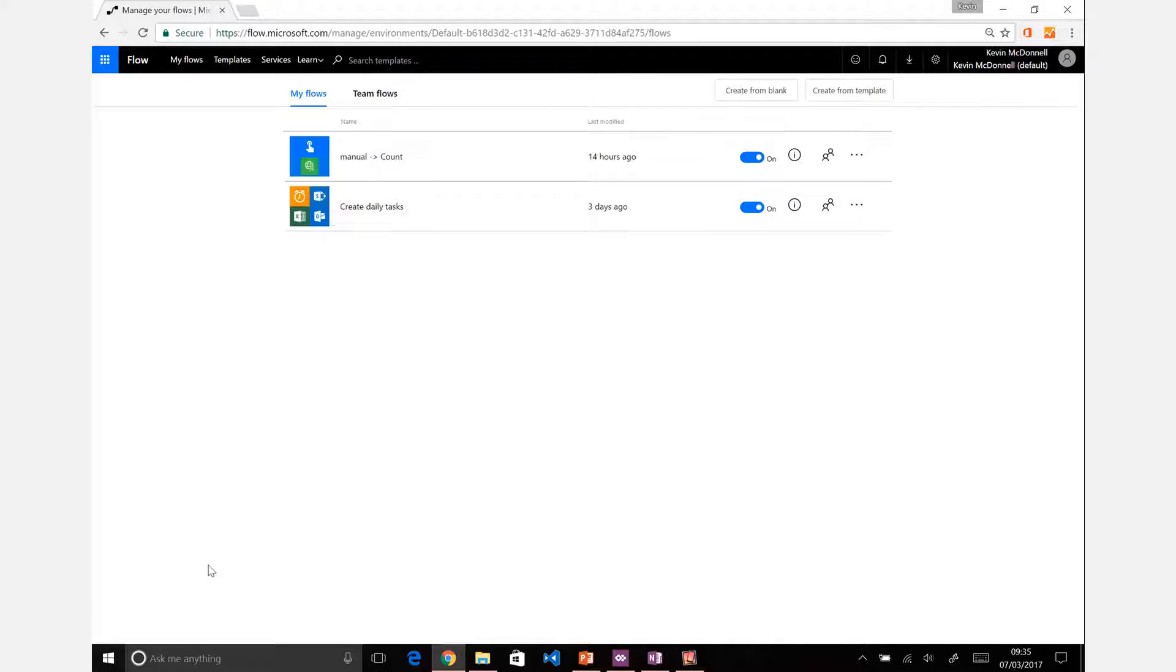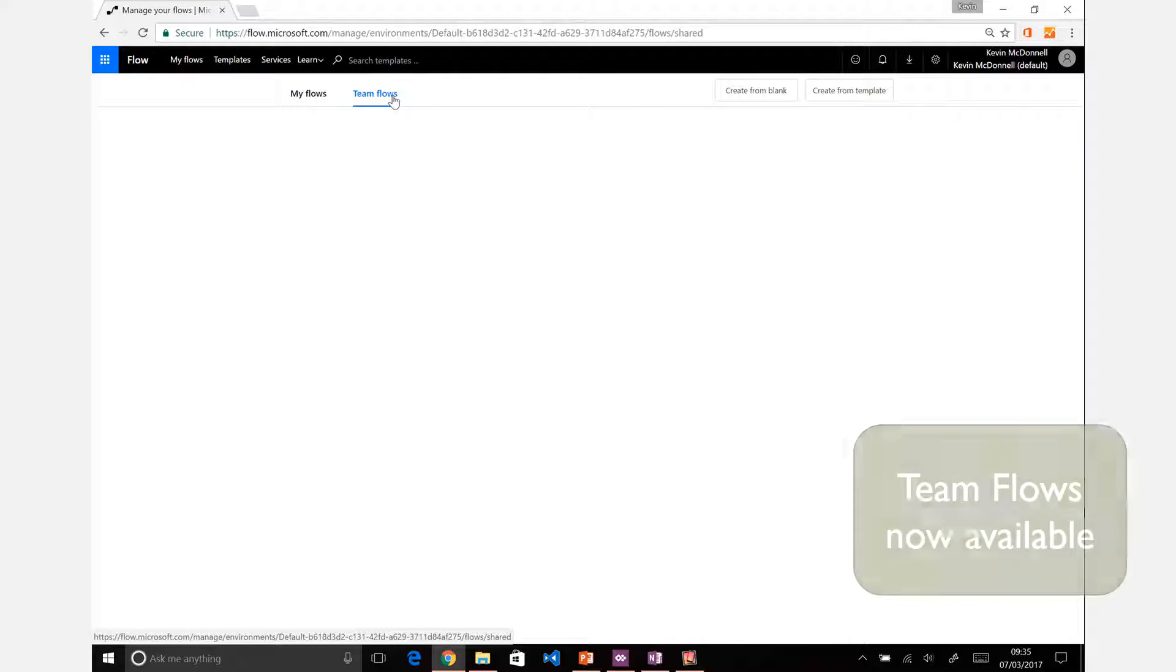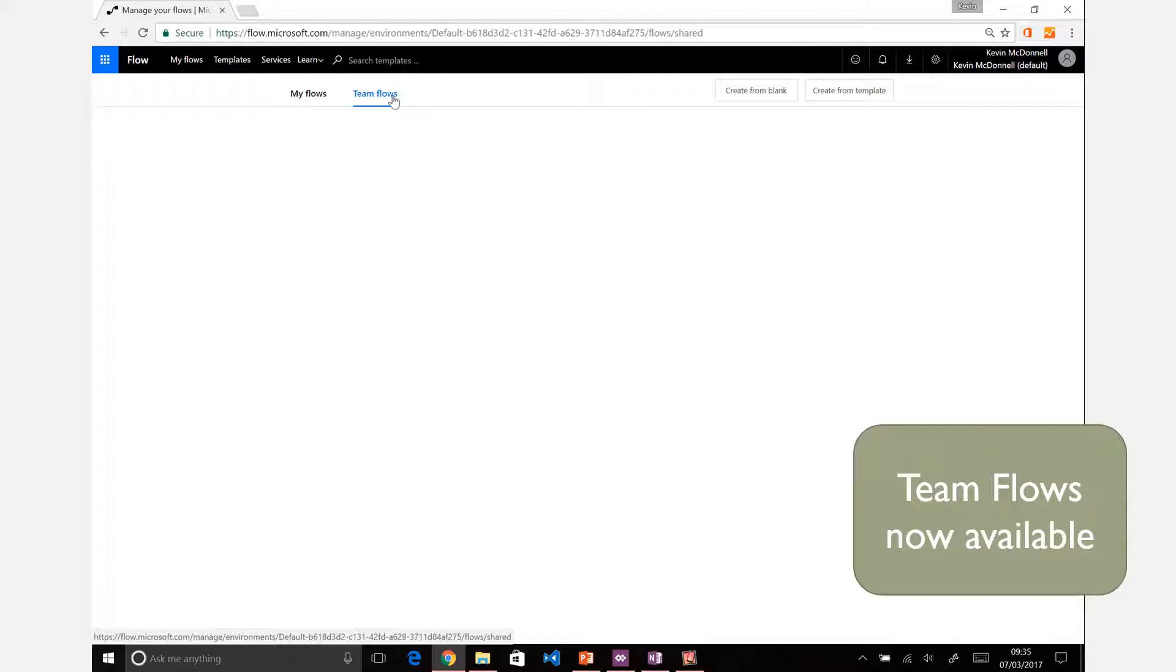For those who haven't used Flow, it's a workflow-based tool which can connect different items. You have your own flows, and as of fairly recently, you now have team flows so if you have several people working together you can share those.